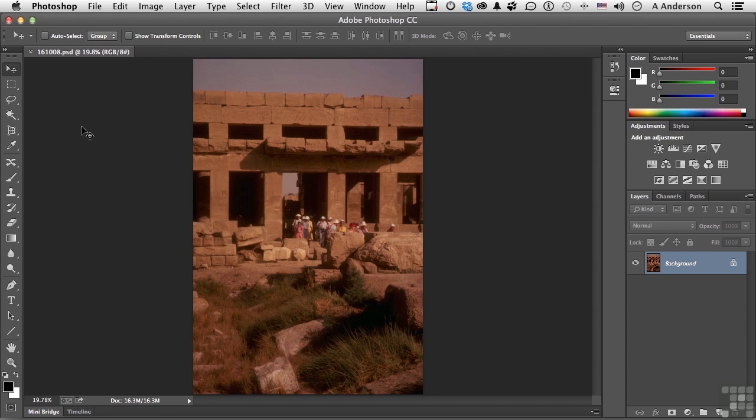Number one, they save you time. We can take 10 minutes to make an action, and think of an action as a series of instructions or steps performed by Photoshop by us once, and then apply it to other images as many as we want, as many times as we want.